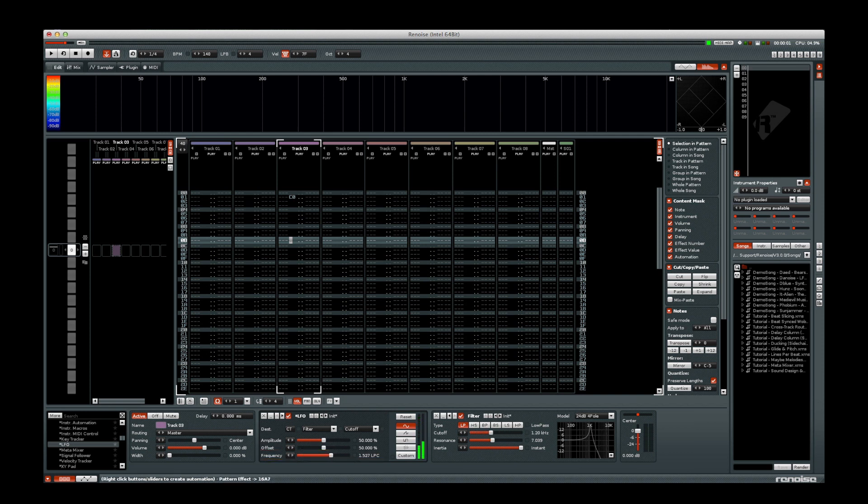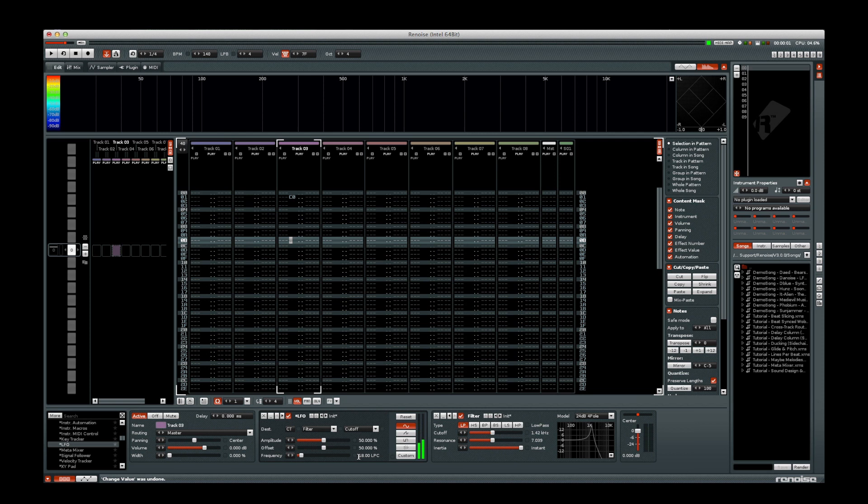It is listed in LPC, which stands for Lines Per Cycle. That's how many lines it takes to cycle through the modulation waveform one time.